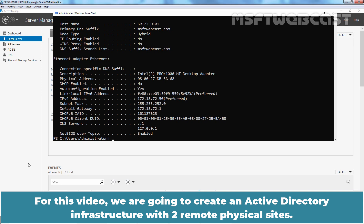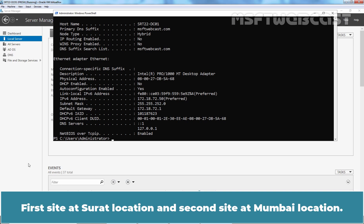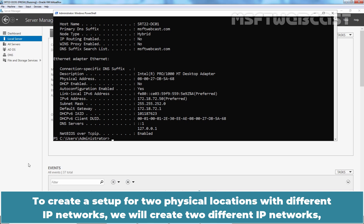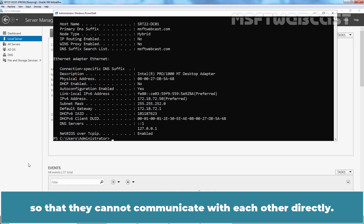For this video, we are going to create an Active Directory infrastructure with two remote physical sites — first site at Surat location and second site at Mumbai location. In the real world, you need to have a WAN link to connect your two physical sites. To create a setup for two physical locations with different IP networks, we will create two different IP networks so that they cannot communicate with each other directly.